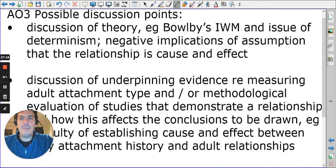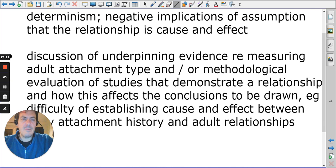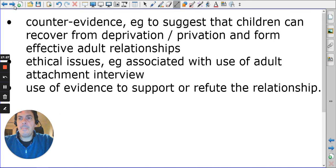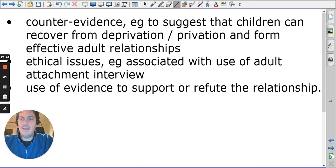Evaluation points include issues of determinism and methodological concerns about drawing conclusions from memories. Counter-evidence includes research on deprivation and privation — for example, Romanian orphan studies — suggesting that children can recover even without an early attachment figure.